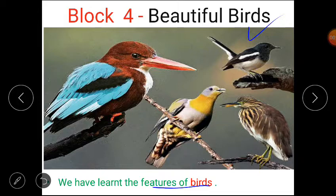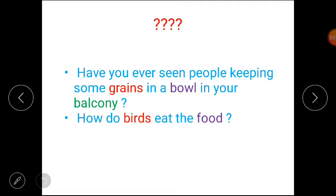I hope you recall it. So here are some questions that you have to answer. Question number 1: have you ever seen people keeping some grains in a bowl in your balcony? Question number 2: how do birds eat the food? Students, please pause the video and write down your answers.